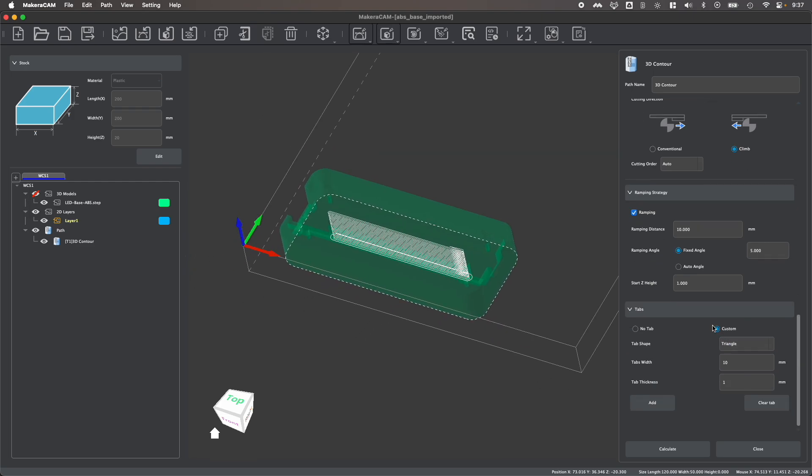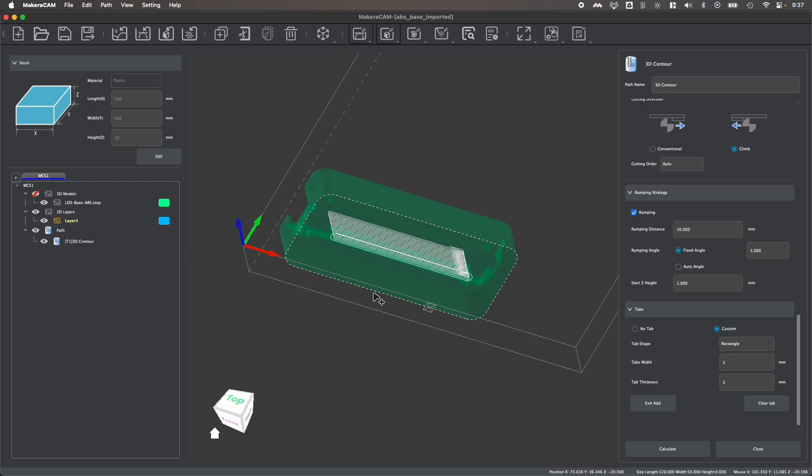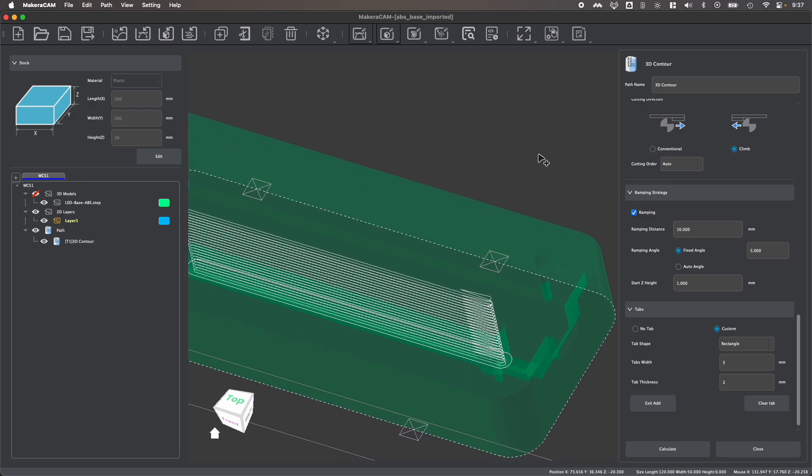So once we hit enable custom tabs, we can choose between rectangular tabs or triangular tab shapes. We can also manually set a width and a height for our tabs, and then click the add button to add tabs along the contour. So by clicking on this contour,